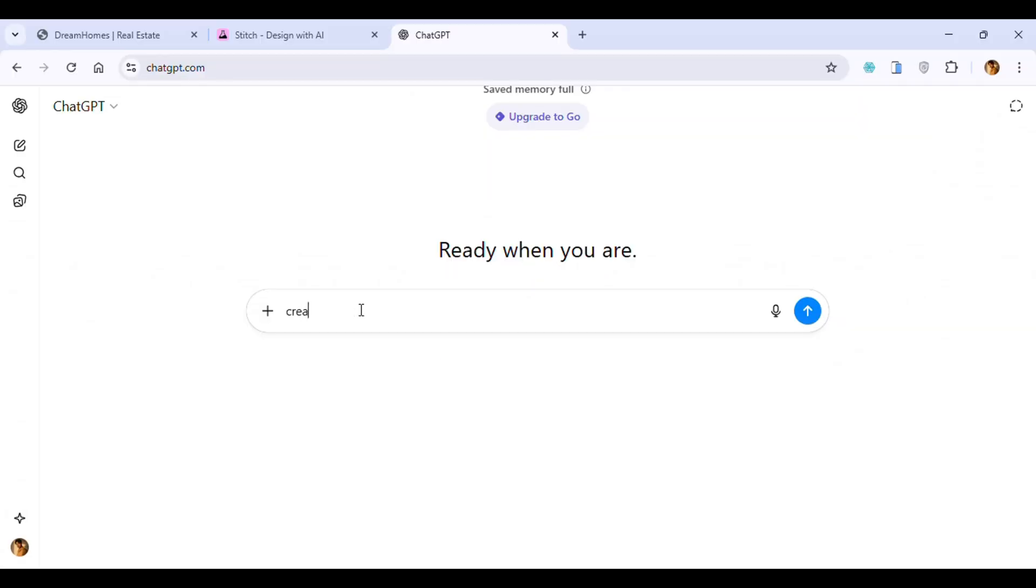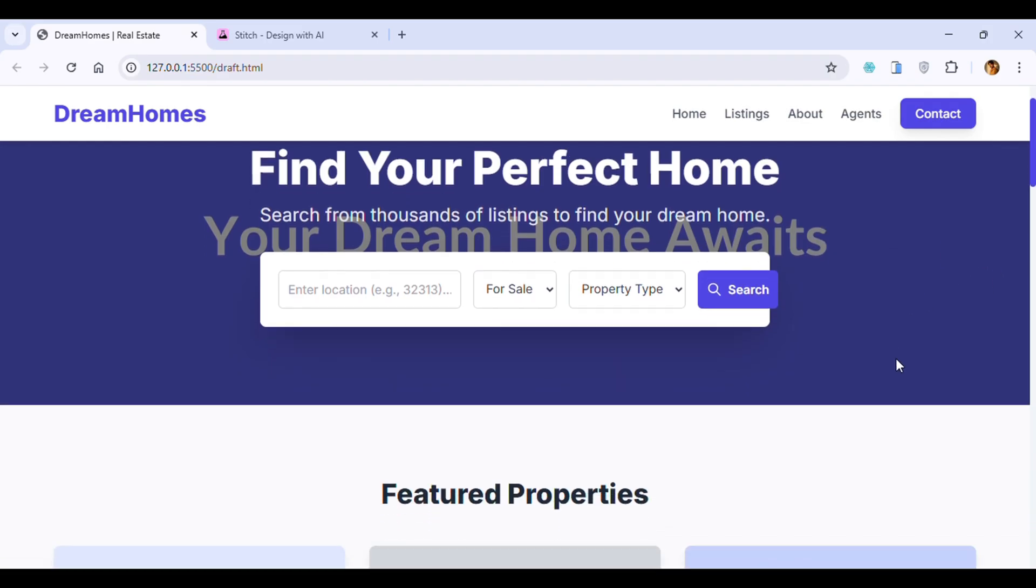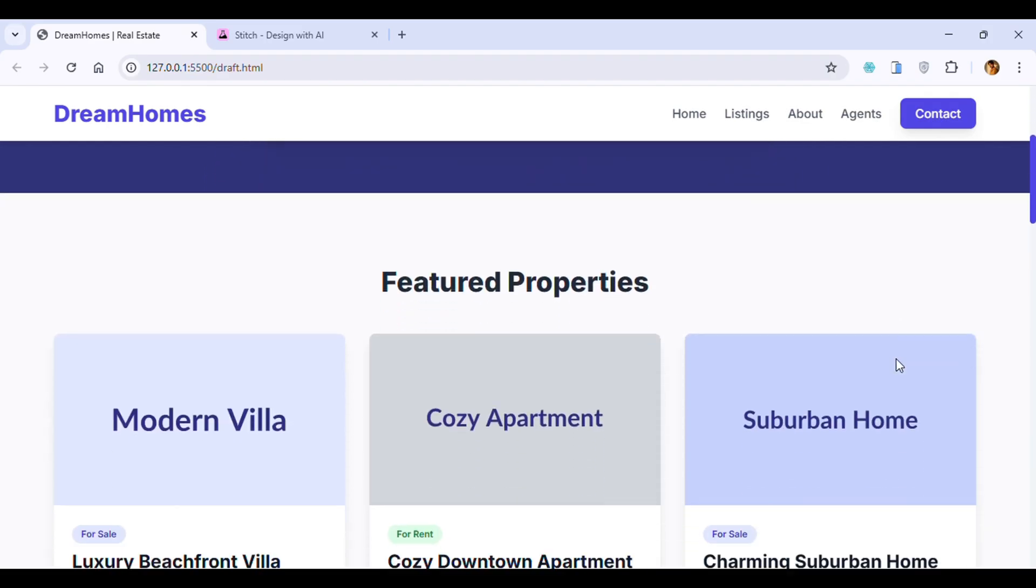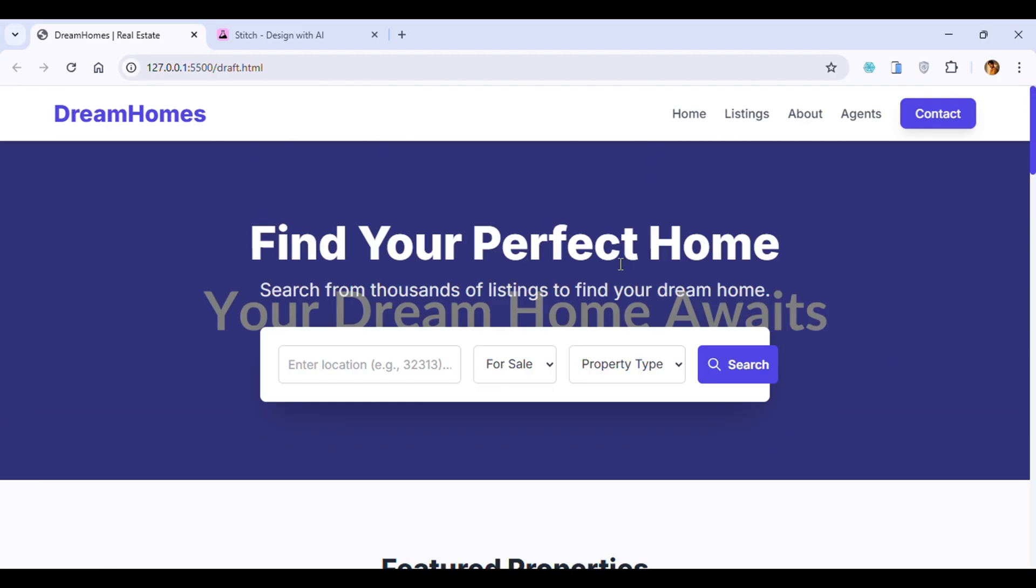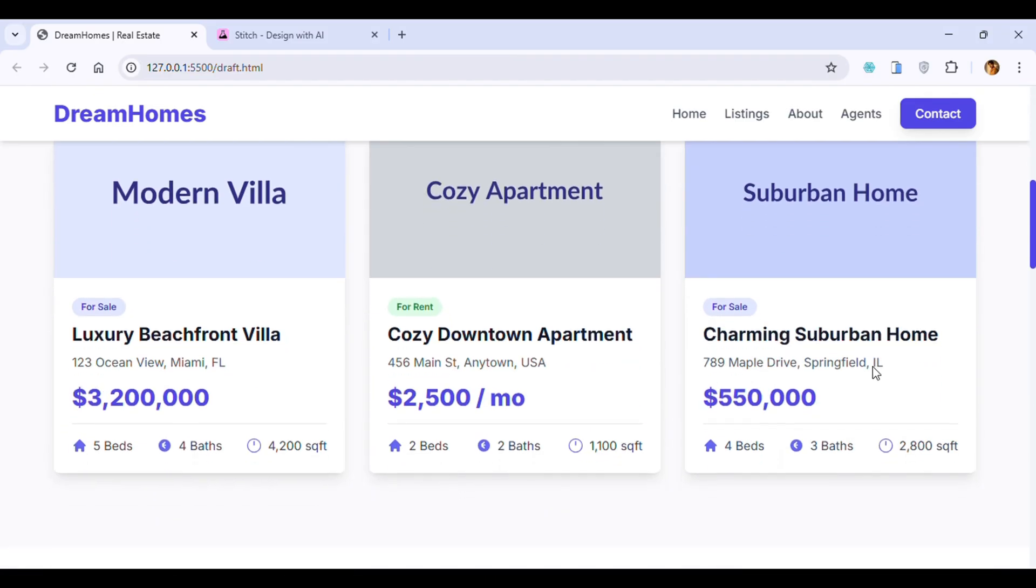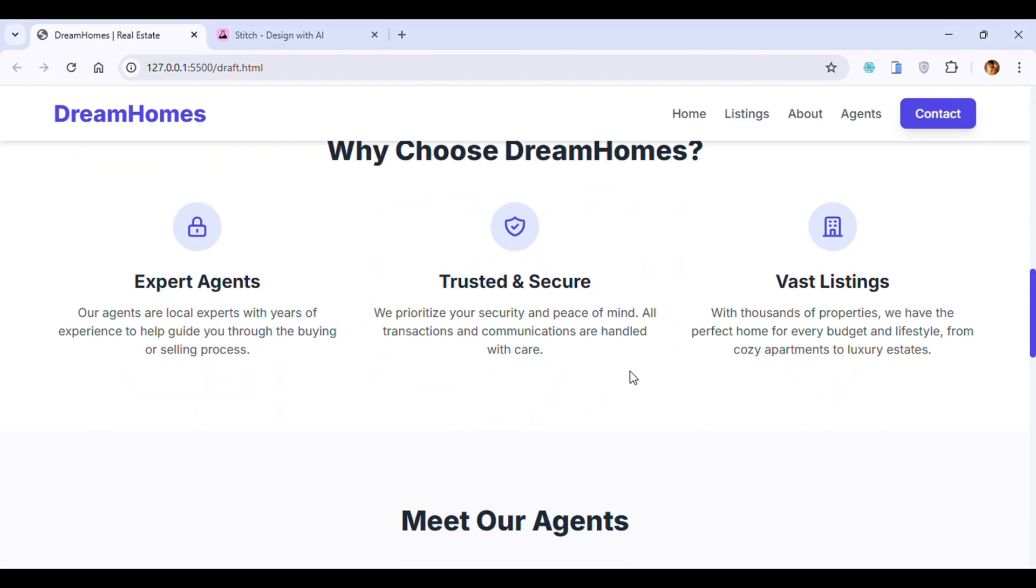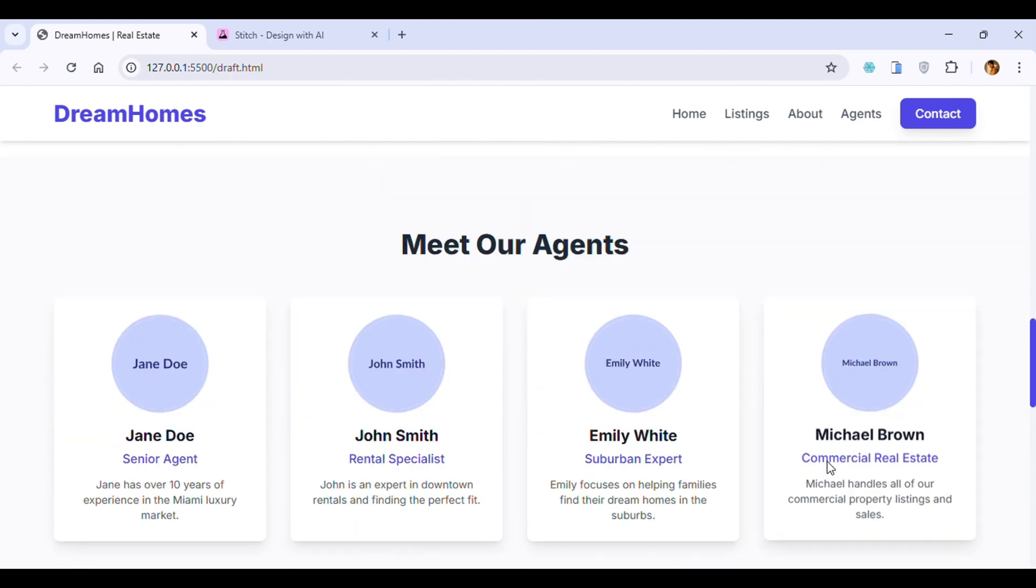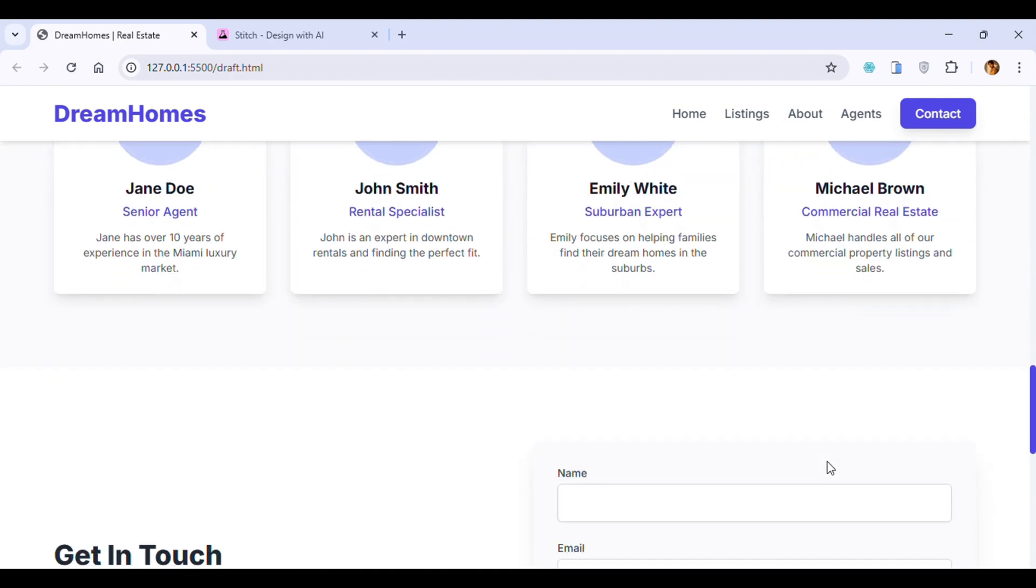Whenever we create any website design using AI tools like ChatGPT or Gemini, it will create messy designs. I generated the website design for DreamHomes, which is a real estate company. The design is very improper - the font sizes, everything is not properly aligned, and the design is very basic.